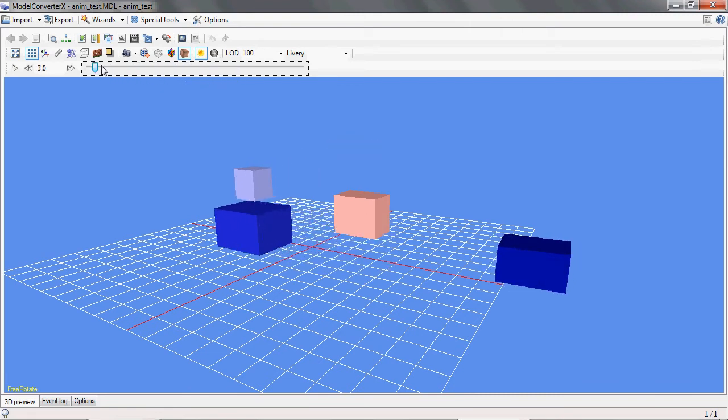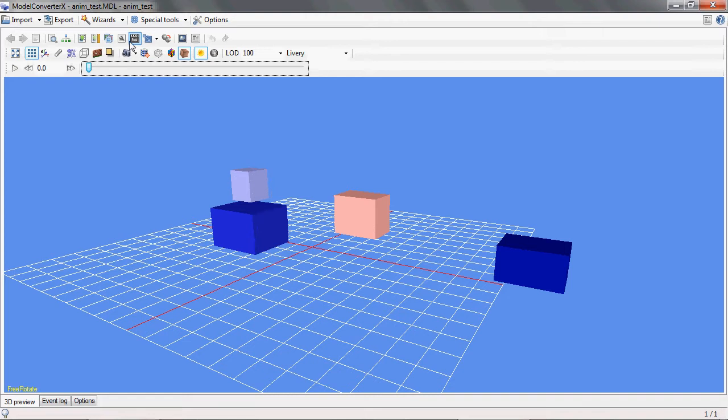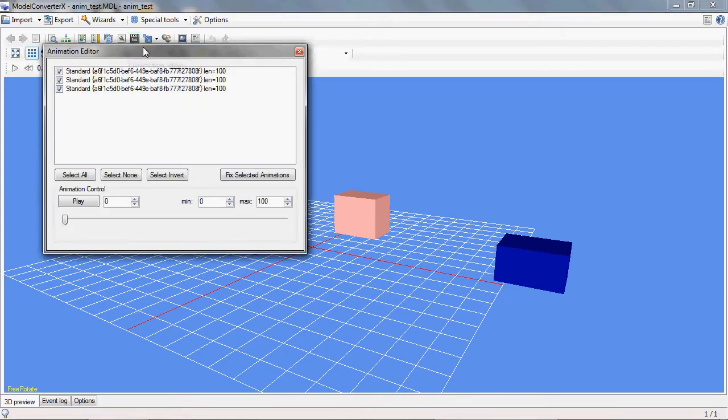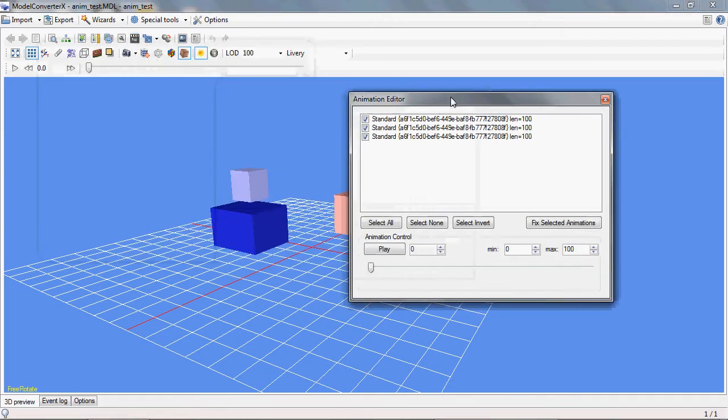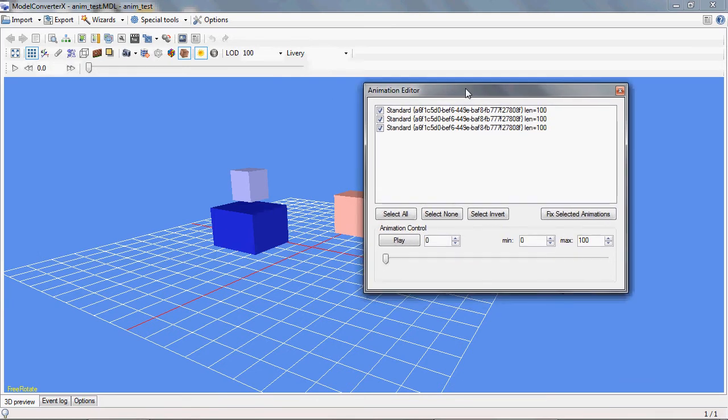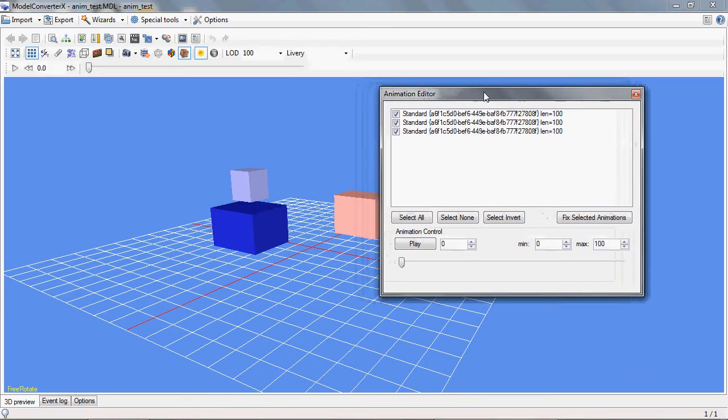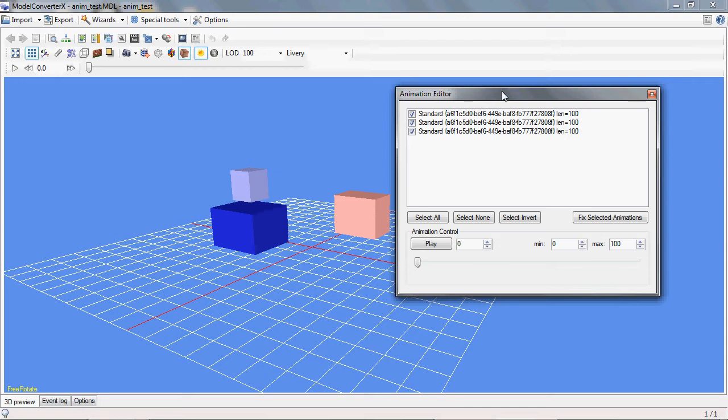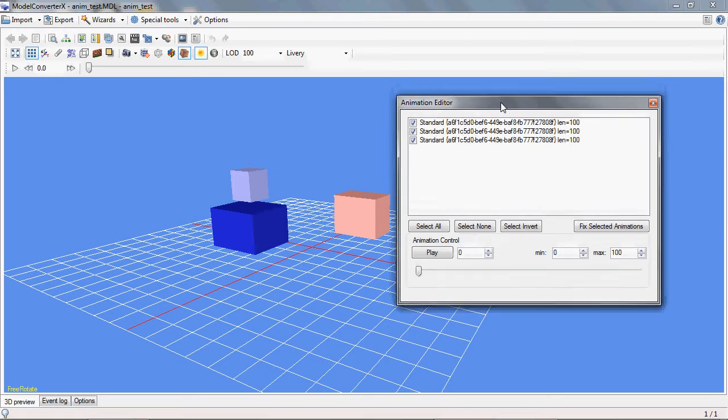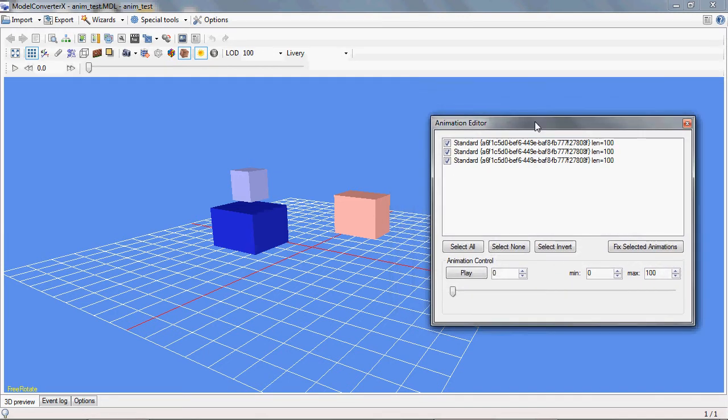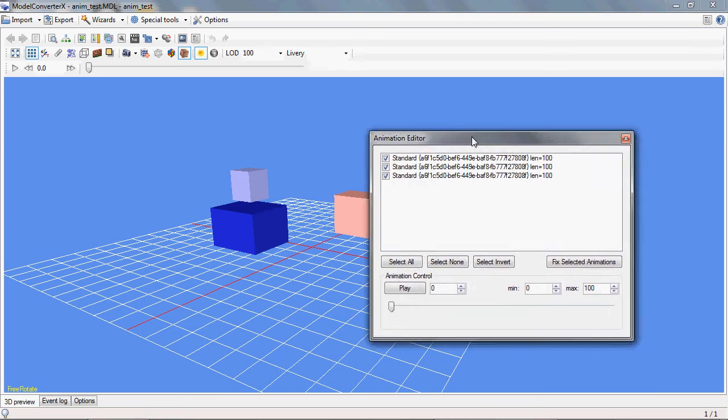So if we now go to the animation editor which is here at the top toolbar, you'll see how the new dialog looks and you can do a number of things here. At the top you have a list of all the animations in the object and you see they have checkboxes in front of them. And with those checkboxes you can select which animations are active at the moment.